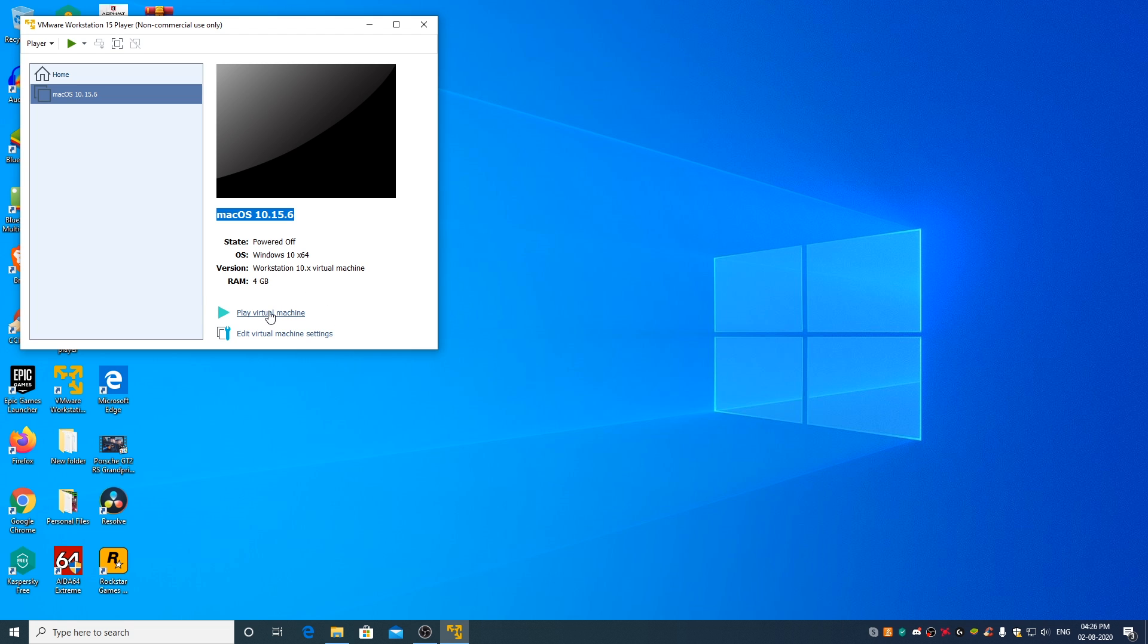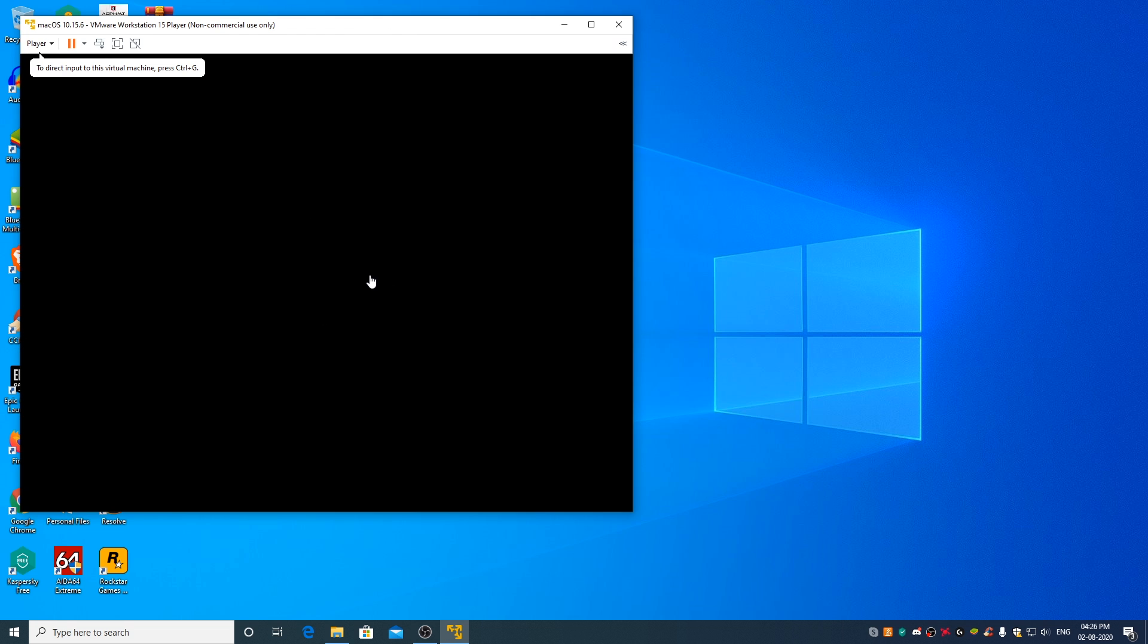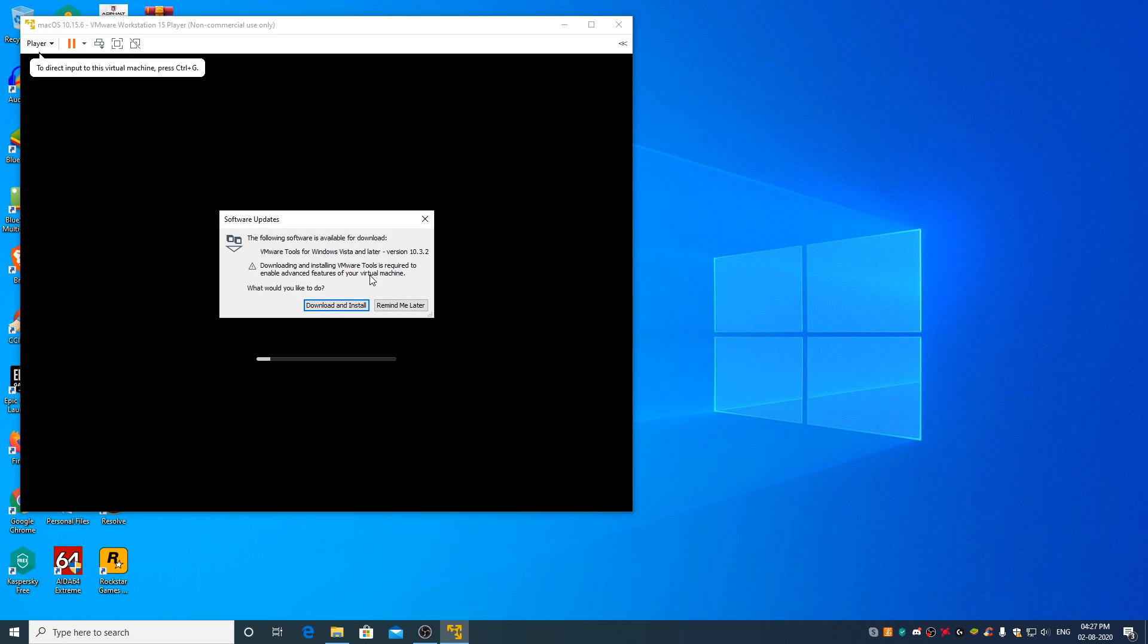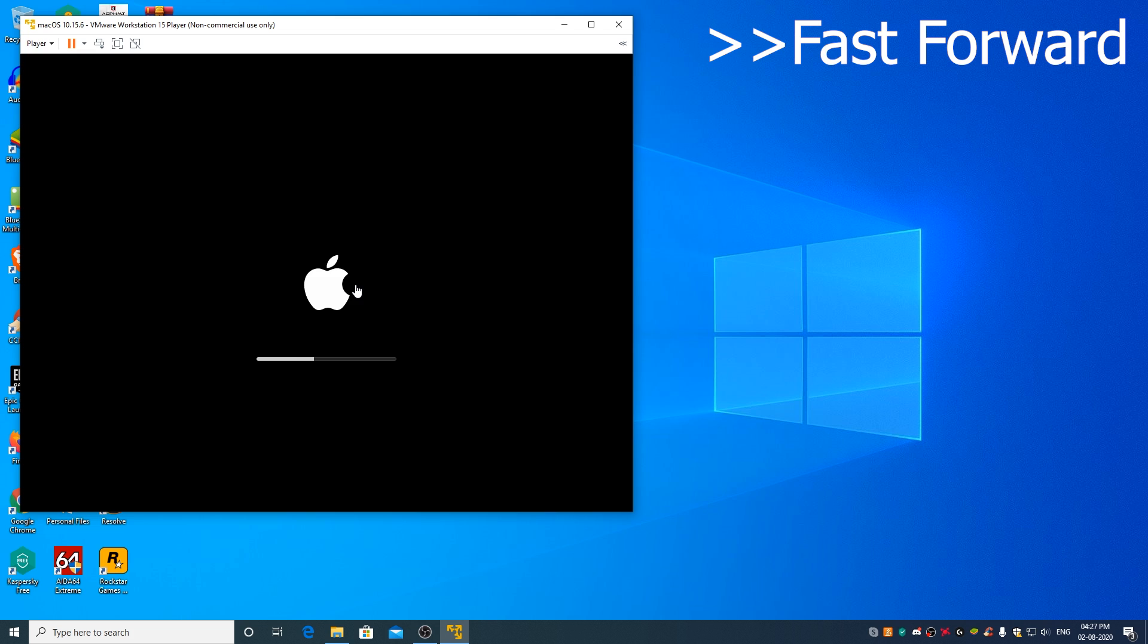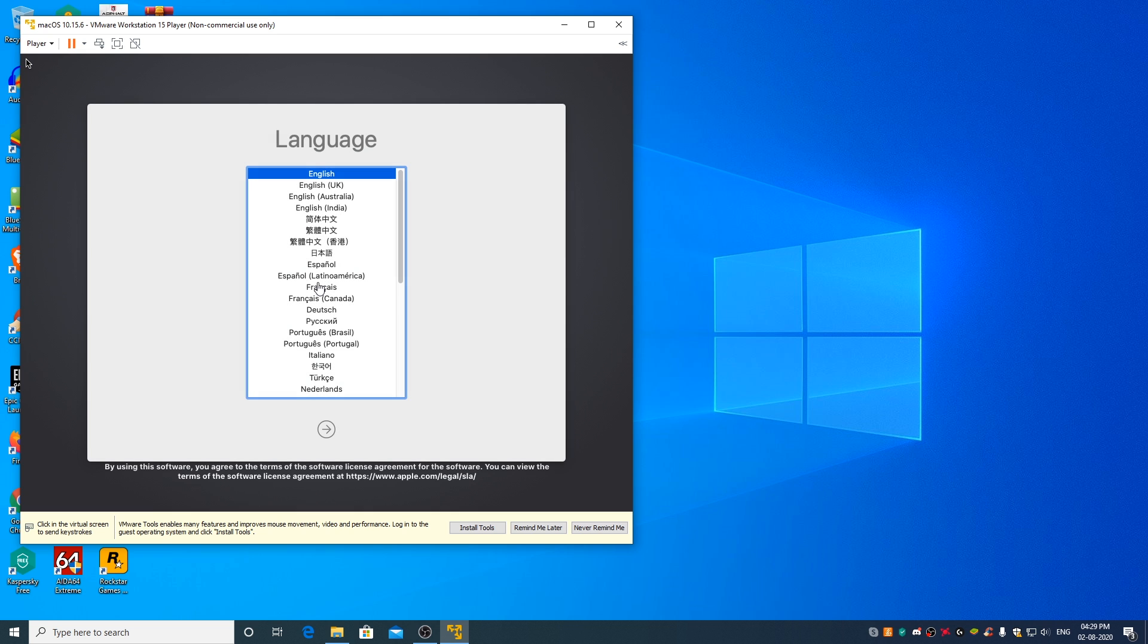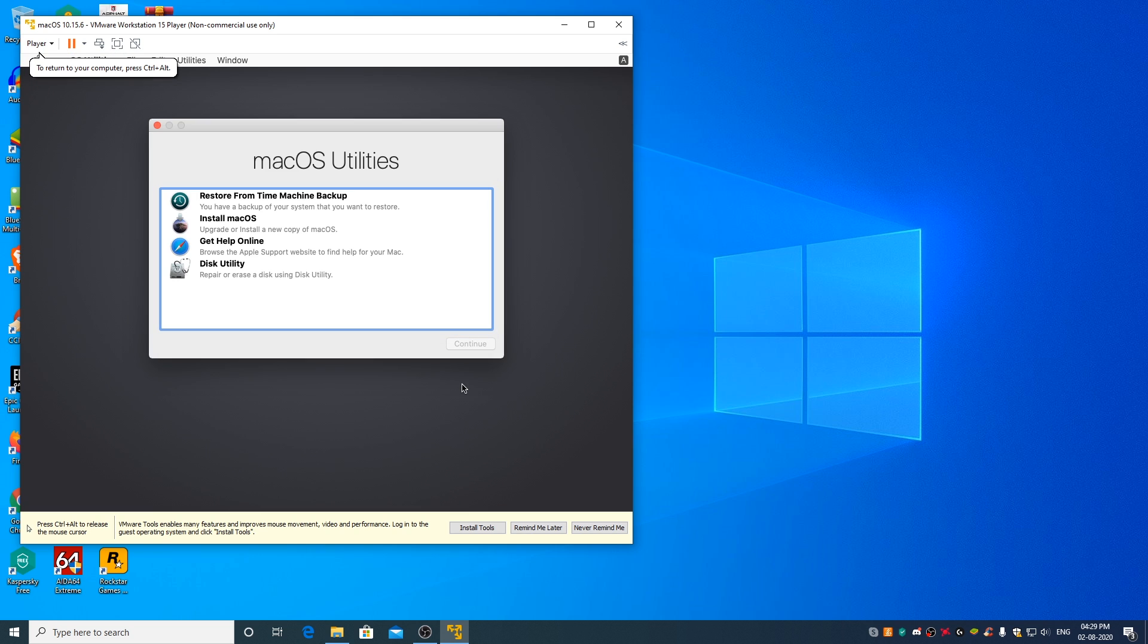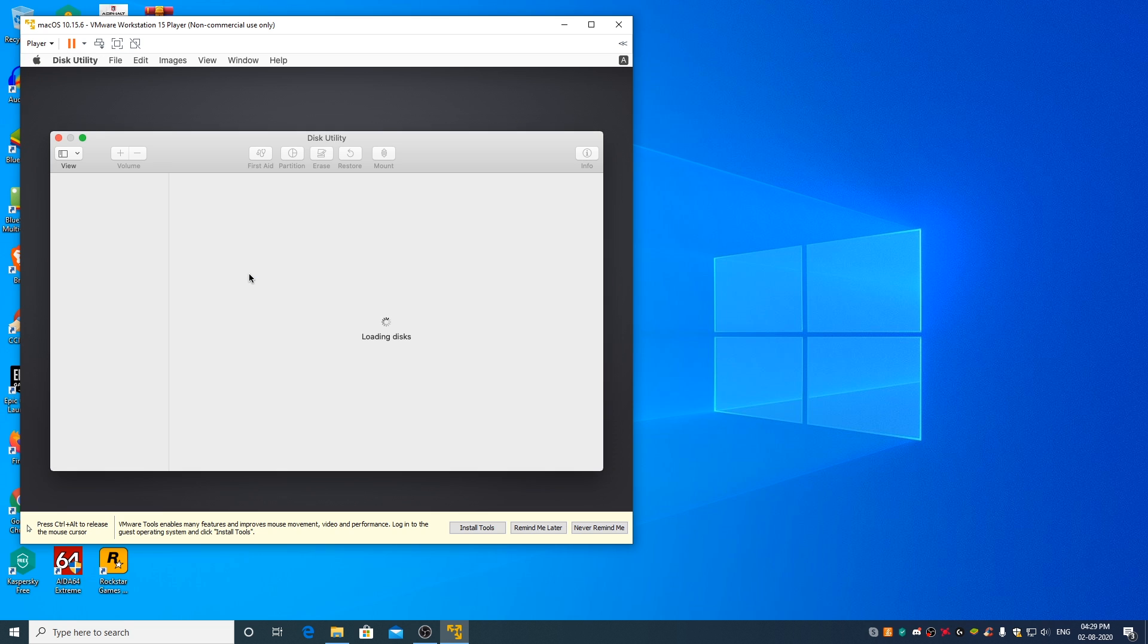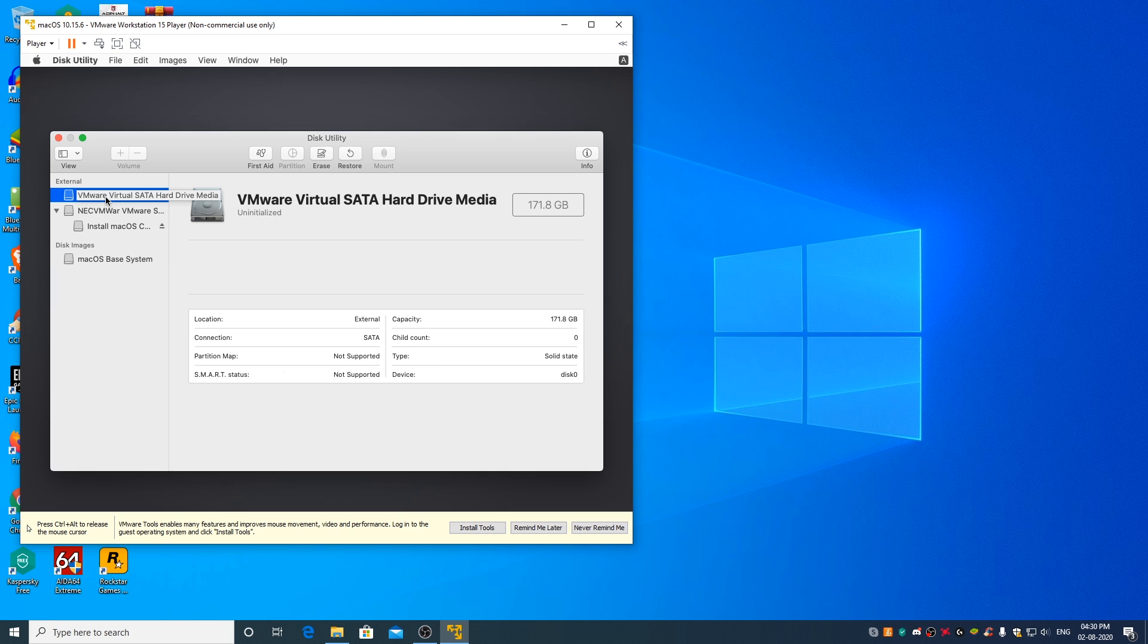Click on OK. Click on play virtual machine. Click on next. Now double click on disk utility. Select VMware Virtual SATA hard drive. Click on erase.